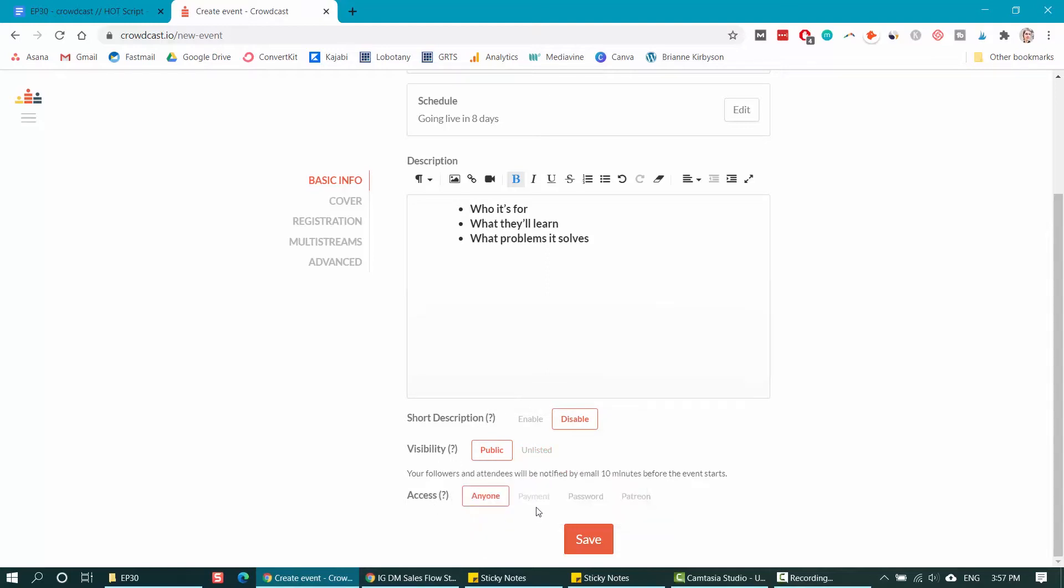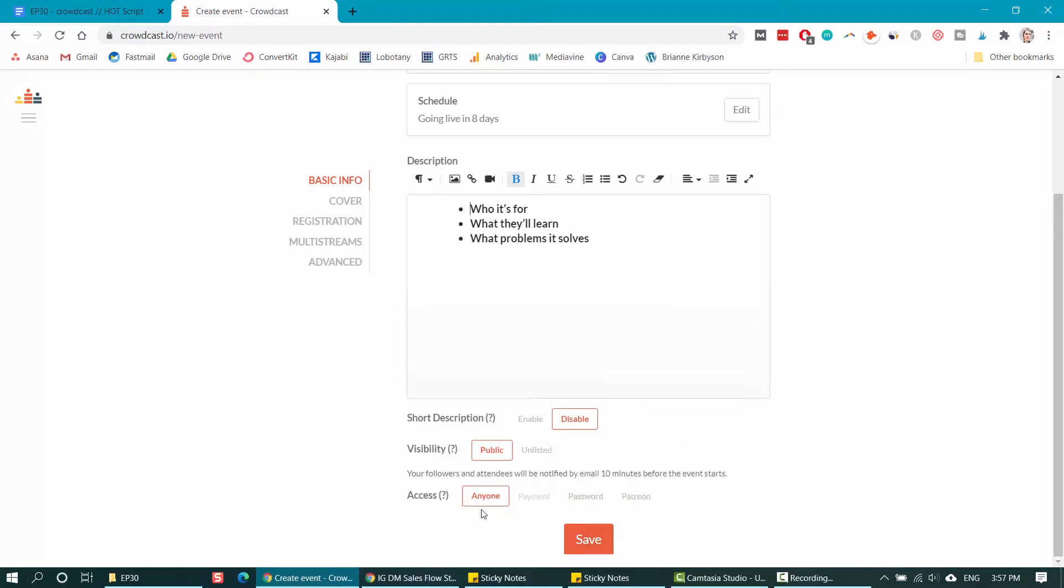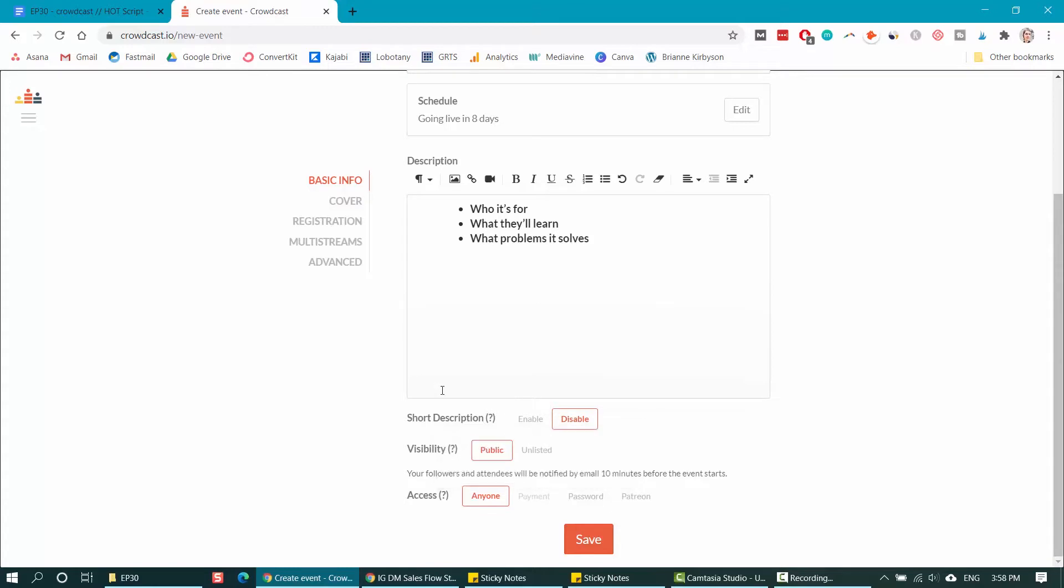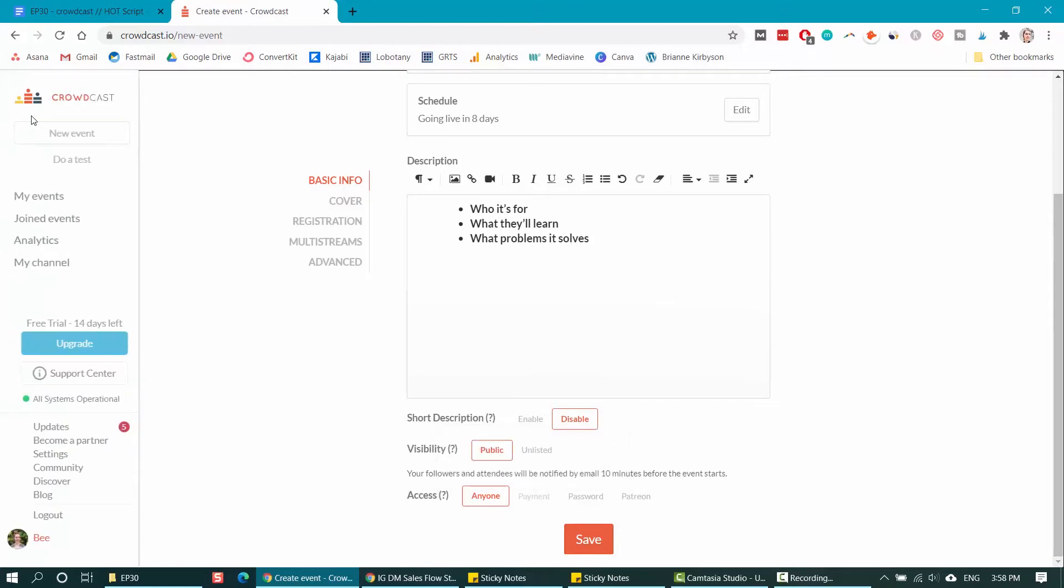Next is access. Is this for anyone? Do you need payment, a password? This is going to be a free webinar for me, but it also lets you host paid webinars. If you want to do a paid webinar training, you can click here and set it to paid, so that way only people who sign up and pay for the event can attend the training. But if you do want to set it to payment only access, then you're going to have to integrate your Stripe account. You do that from the settings page within Crowdcast.